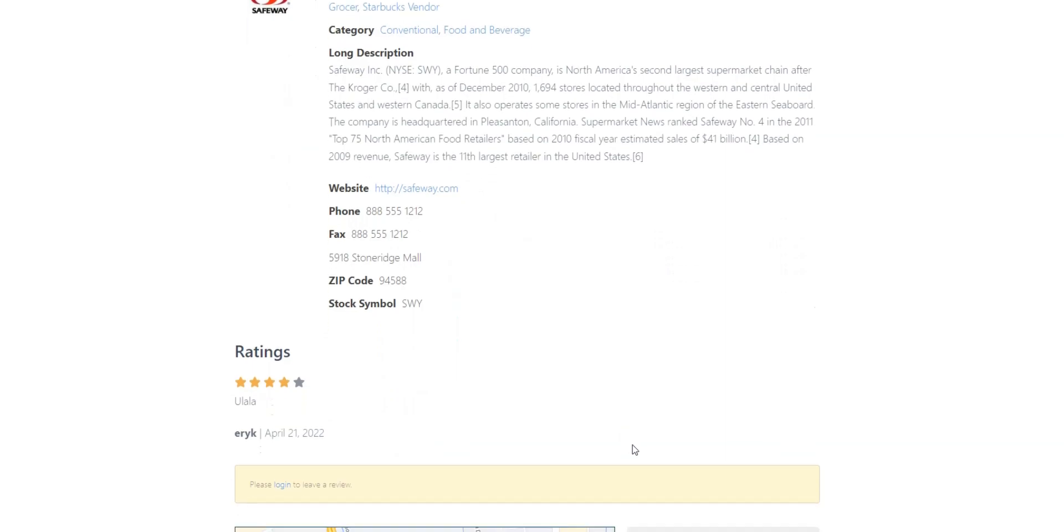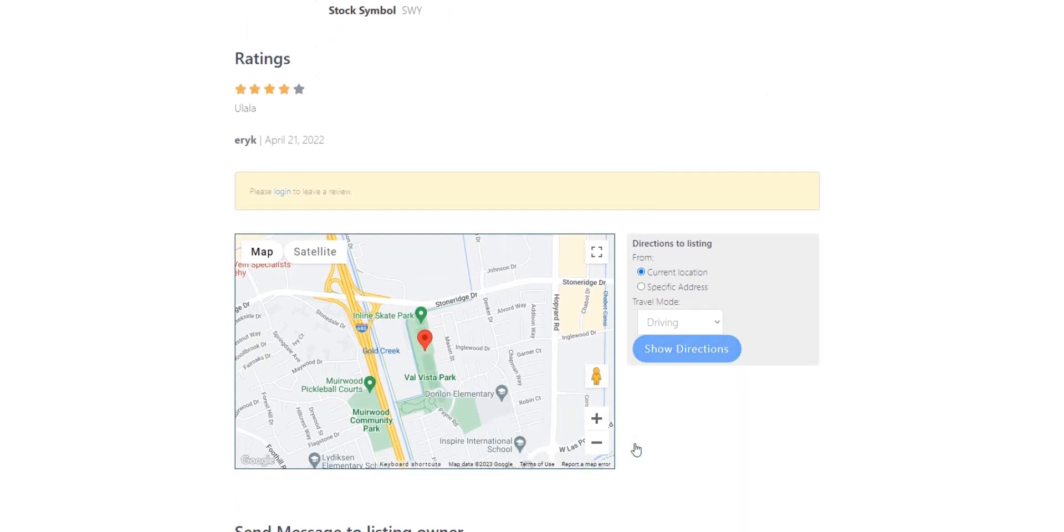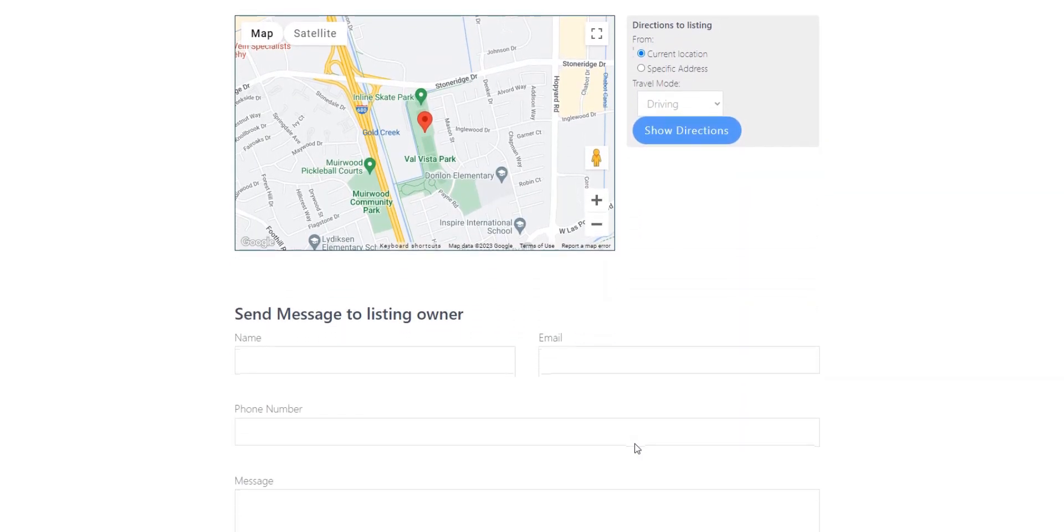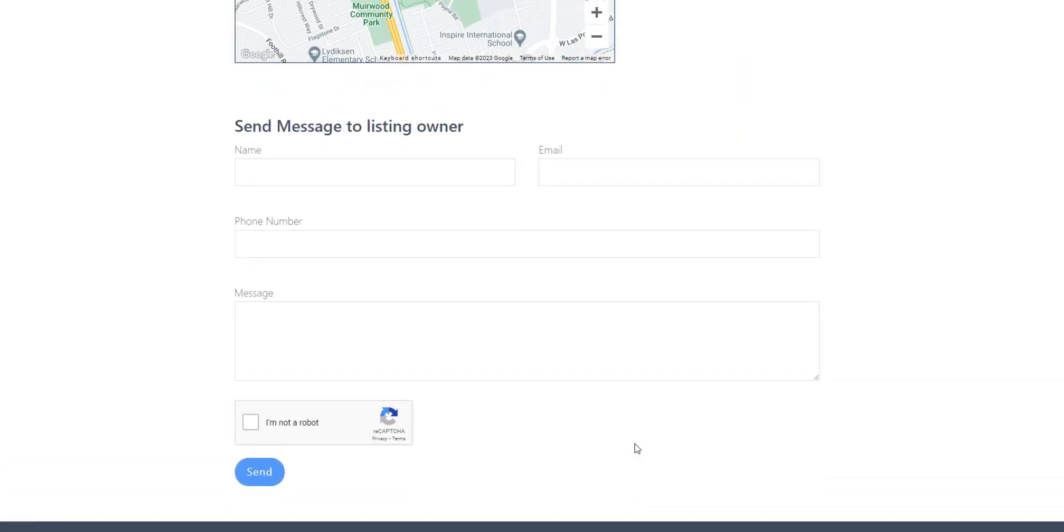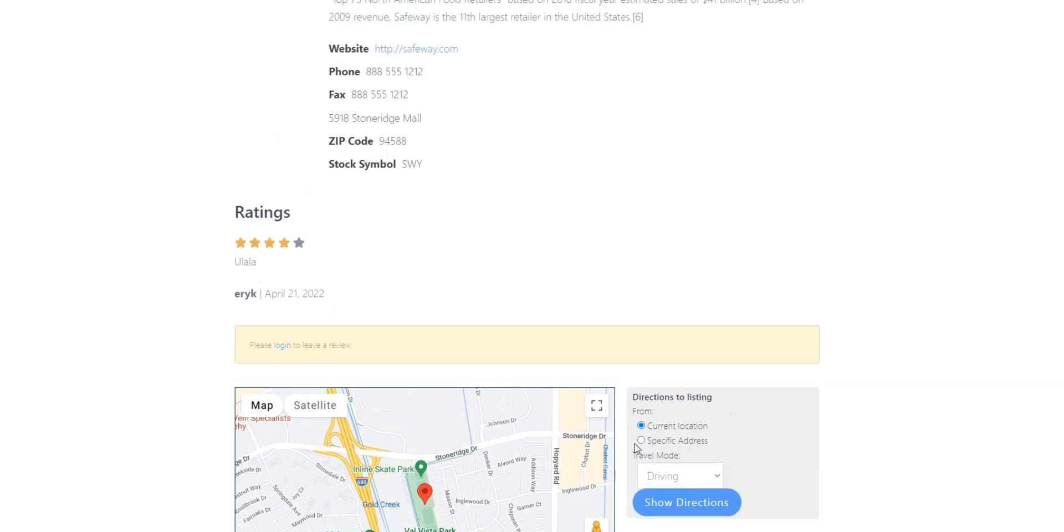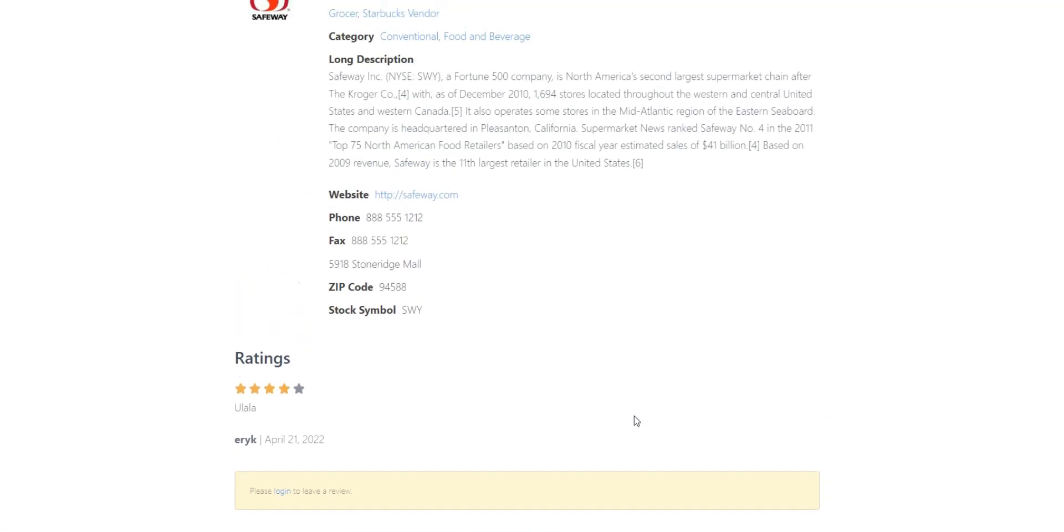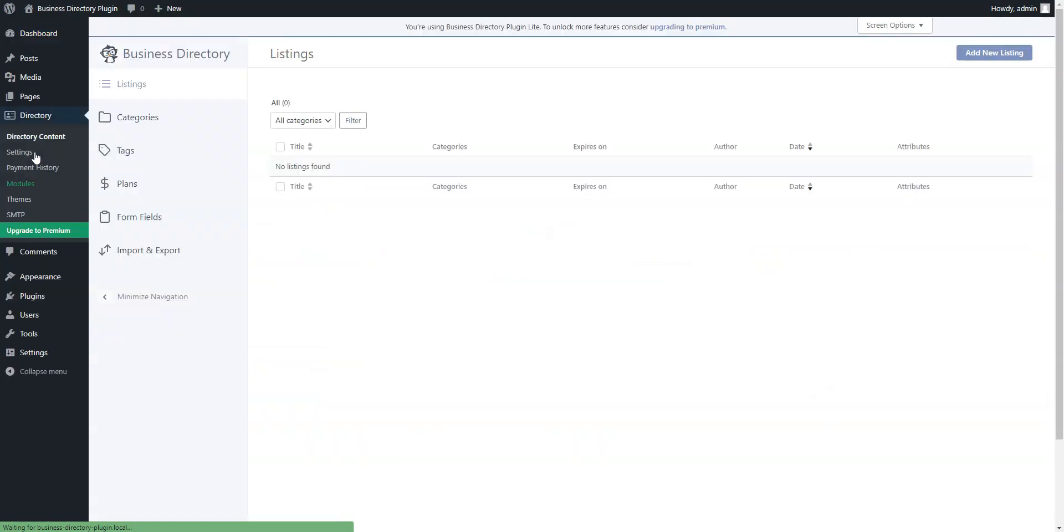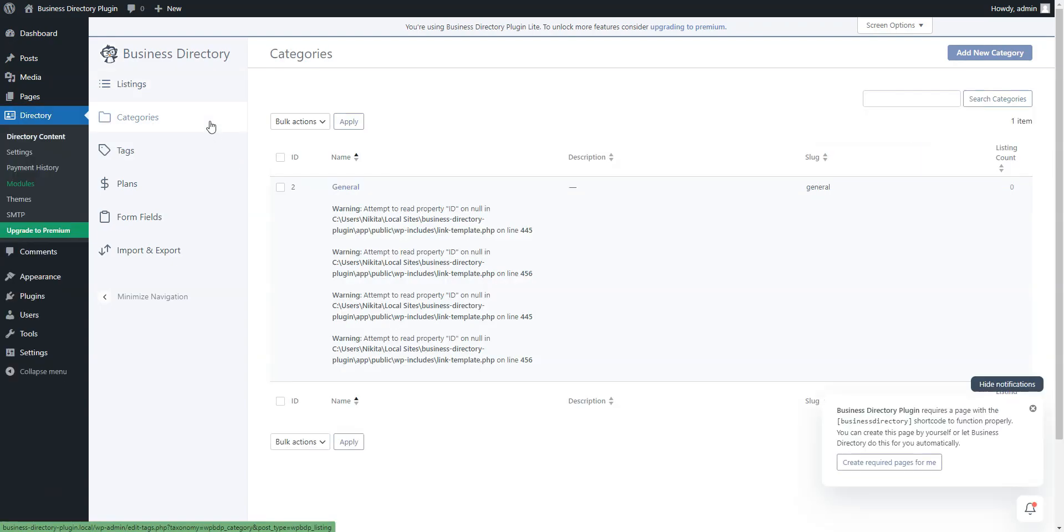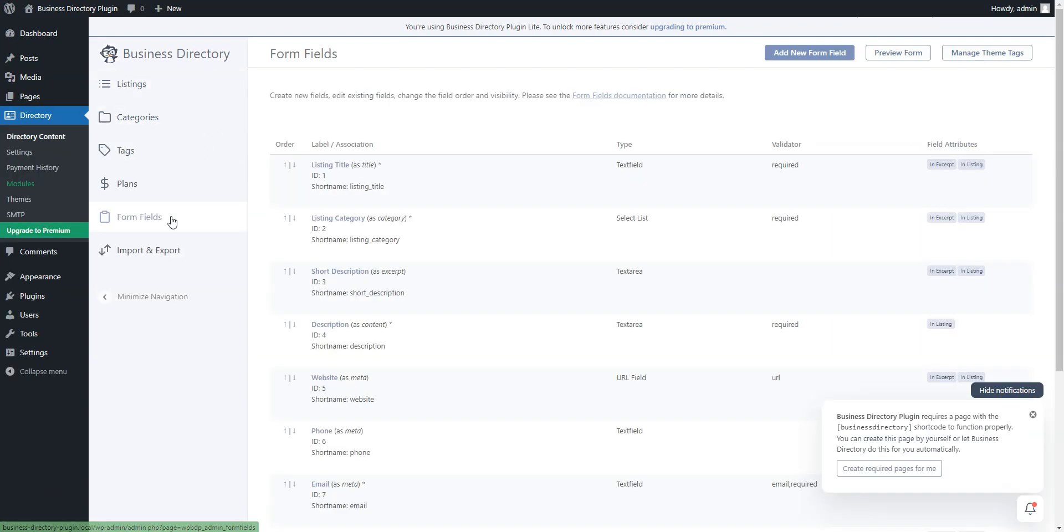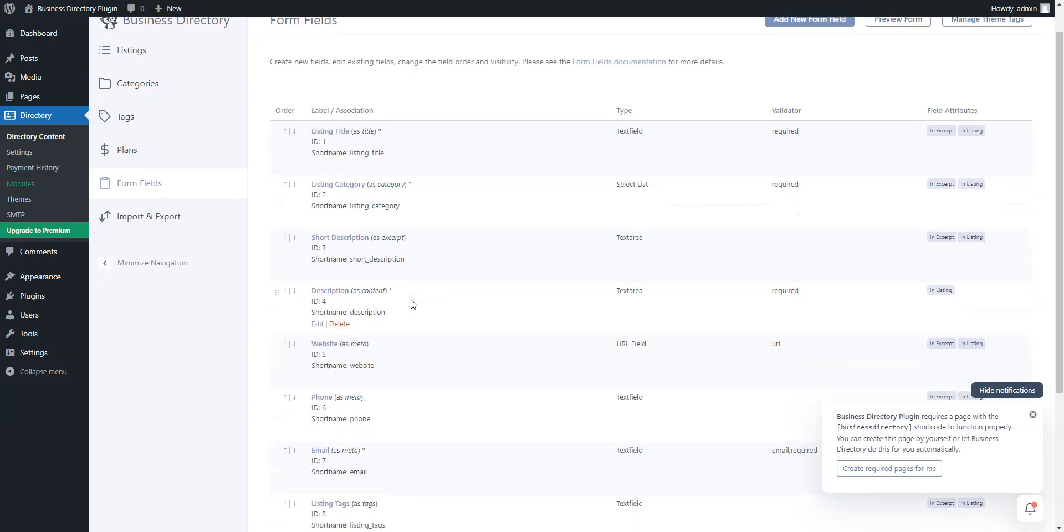However, if you take a closer look, you may see that it has a bit outdated design and lacks many features that most plugins on our list have. For example, some essential features like location-based search, ratings and reviews system, and listing category images are included only in the premium version of the plugin.